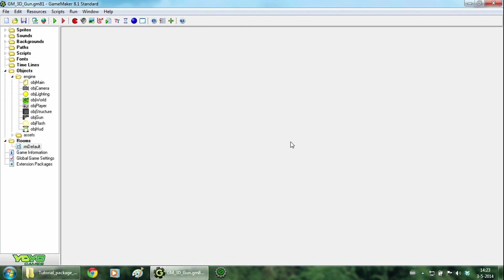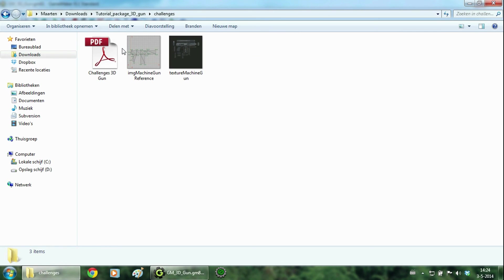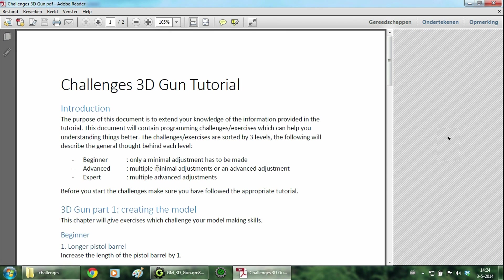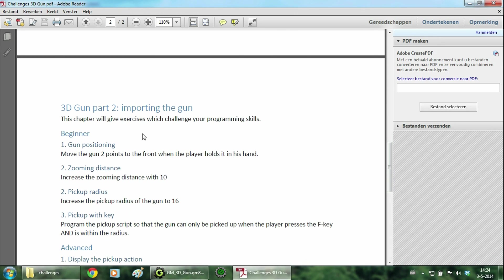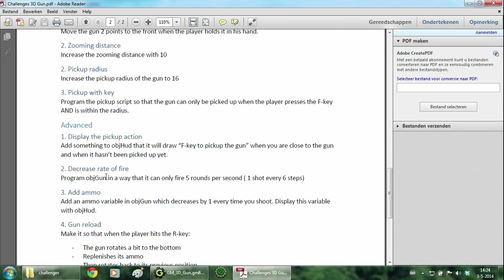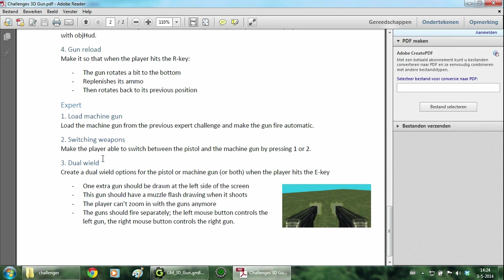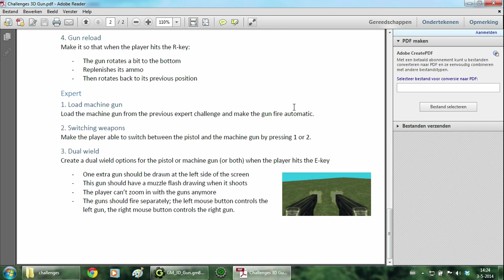And that is the end of this tutorial. If you want to improve your skills, you can take a look at the challenges document. I have made a few challenges with a variety of difficulty levels. So just give them a try. You can also follow the next tutorial when I have made it. I will explain how to use a bullet collision engine. And when you combine that engine with this tutorial, you will have a 3D gun that shoots down enemies. So thanks for watching.